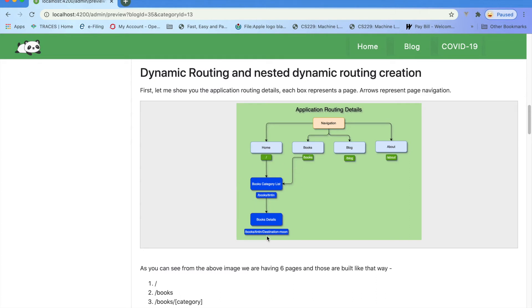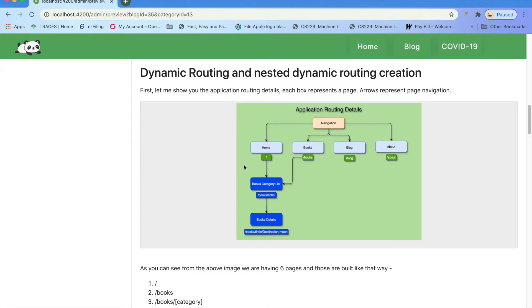When user clicks on each book, then it will show the book details. So the cover page of that book, user can read that book, whatever it is. These two blue boxes are mainly created using dynamic property or dynamic routing.